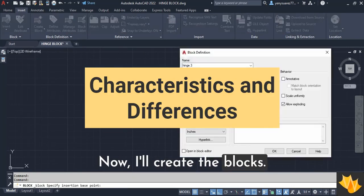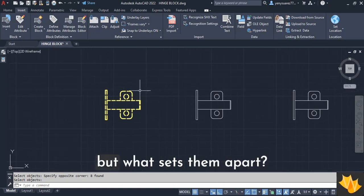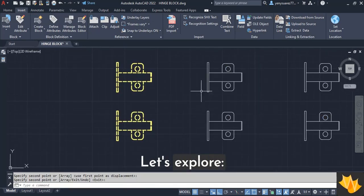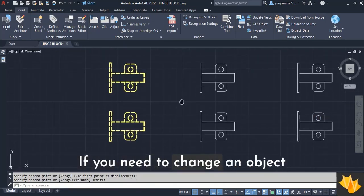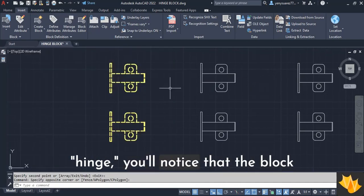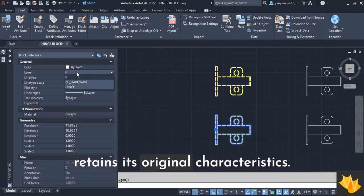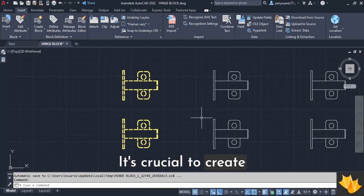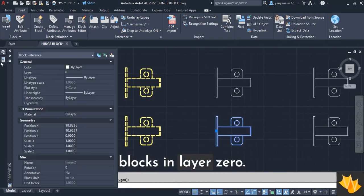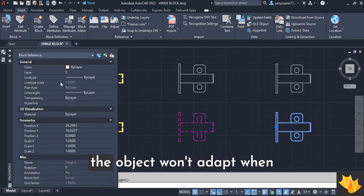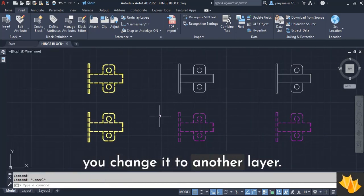Now I'll create the blocks. All our objects are now blocks. But what sets them apart, let's explore. If you need to change an object or block to a new layer, such as hinge, you'll notice that the block retains its original characteristics. It's crucial to create blocks in layer 0. If you use a different layer, the object won't adapt when you change it to another layer.